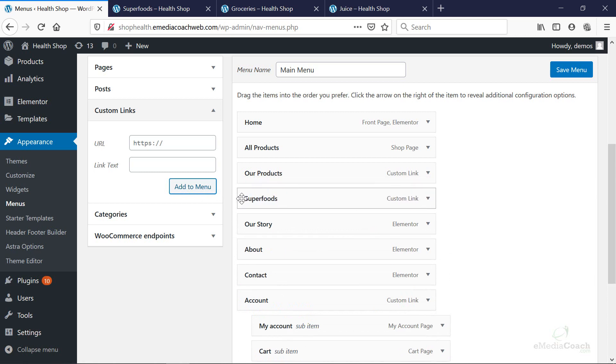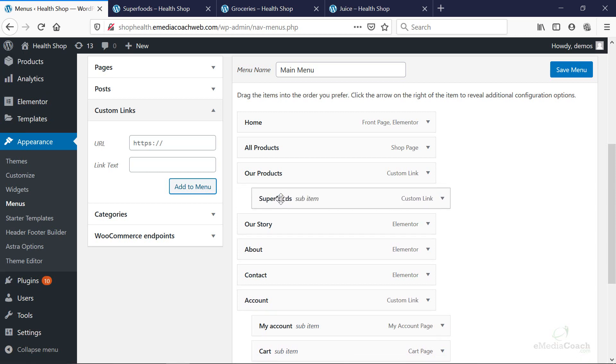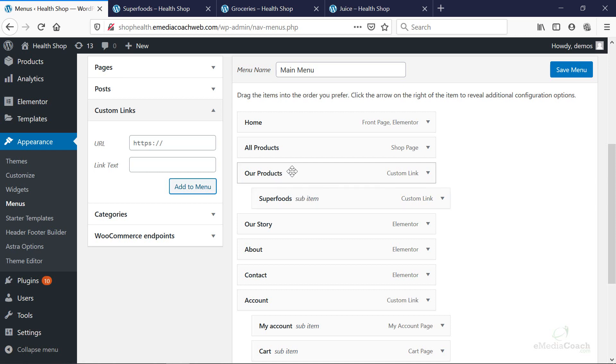Now we're going to drag and drop that here. But instead of being aligned to the left, we want it to be a drop-down menu. So we're just going to drag it so it's indented so it becomes a sub-item of the item above it. In this case, products.